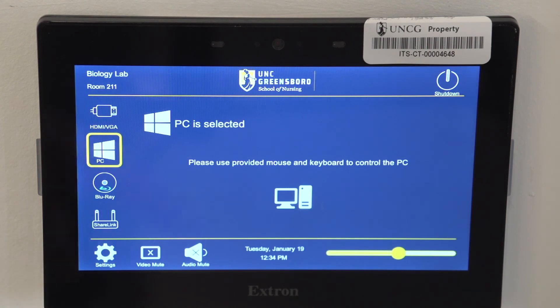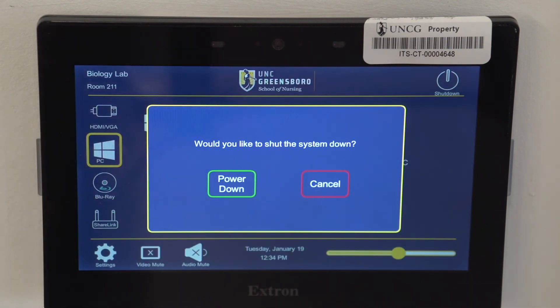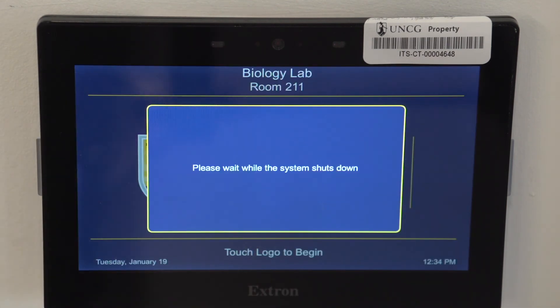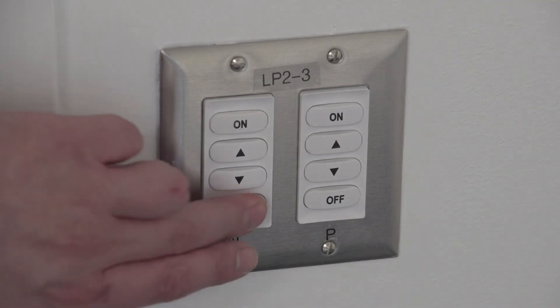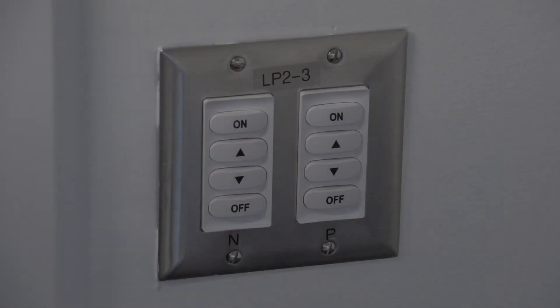When finished, press the Shutdown button in the top right corner, then power down. Be sure to turn off the lights when leaving the room. If you have any questions, please contact SIXTECH at UNCG.edu.